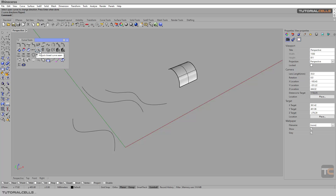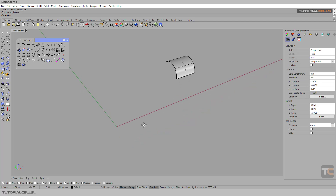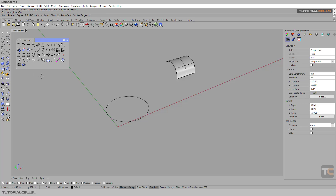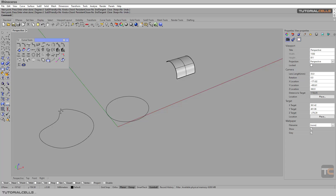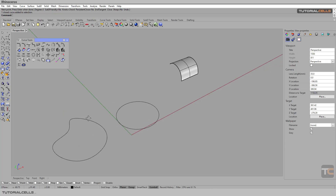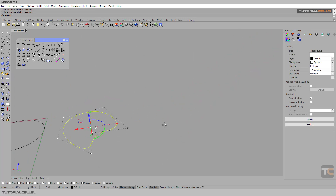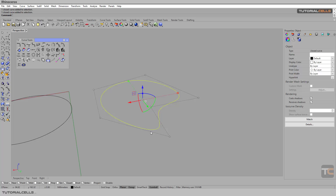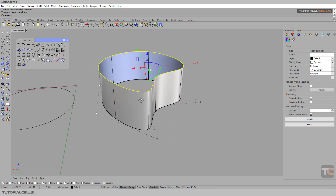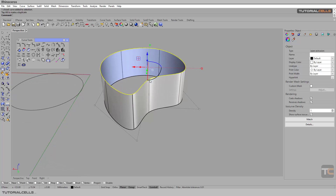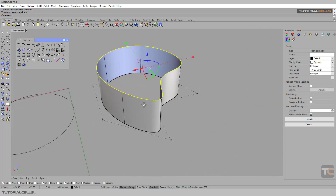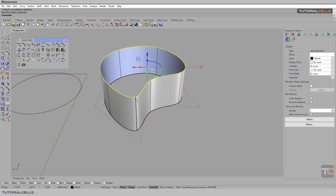Another tool is Adjust Closed Curve Seam. The seam is the place where the curve closes. For example, if you create a circle or a closed curve — I begin from here and close it here — the seam is placed where the curve closed. If you click and drag to extrude it, you can see there is a line that is darker than the others.